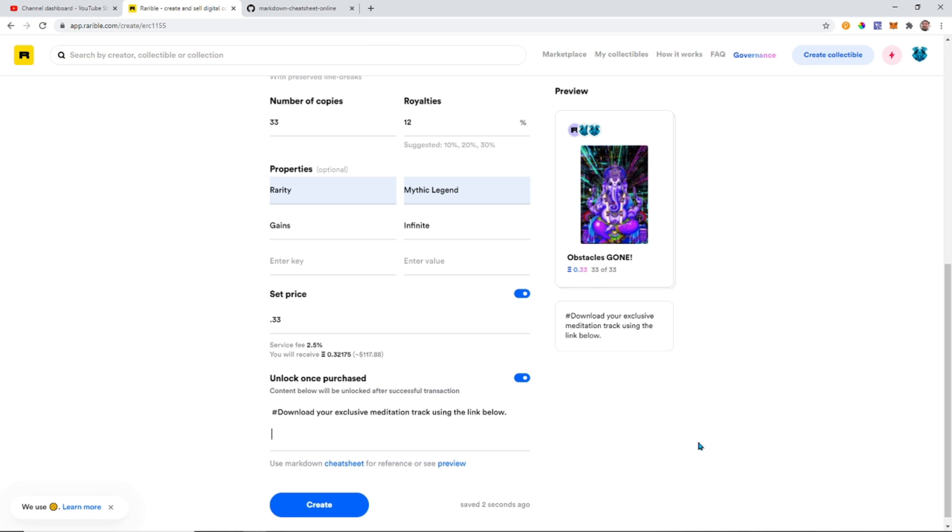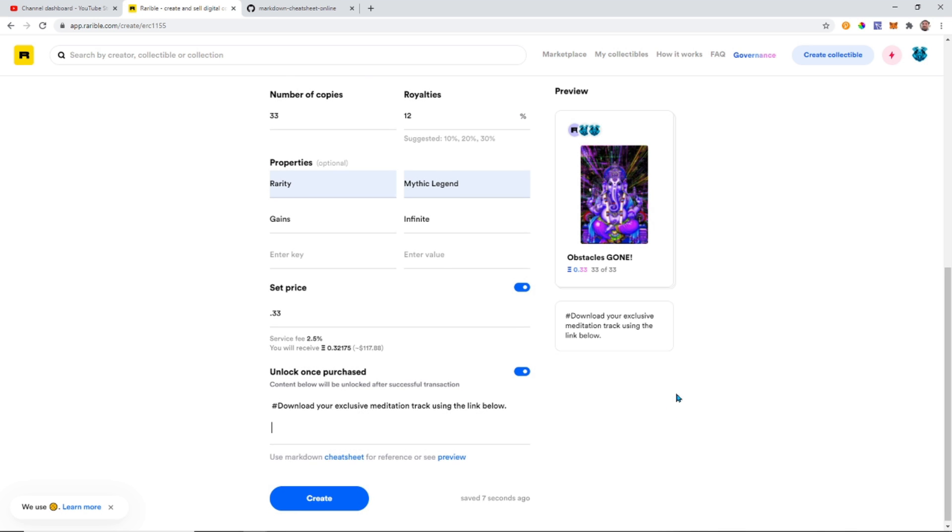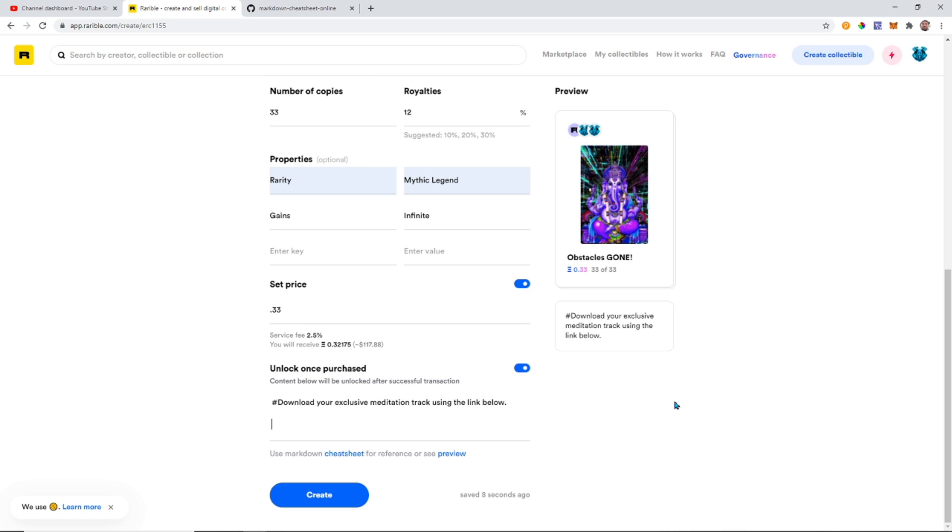Okay guys, I'm gonna just block the link here real quick so you guys can't see it, so it will be exclusive. But once you're done here you just go ahead and click Create.